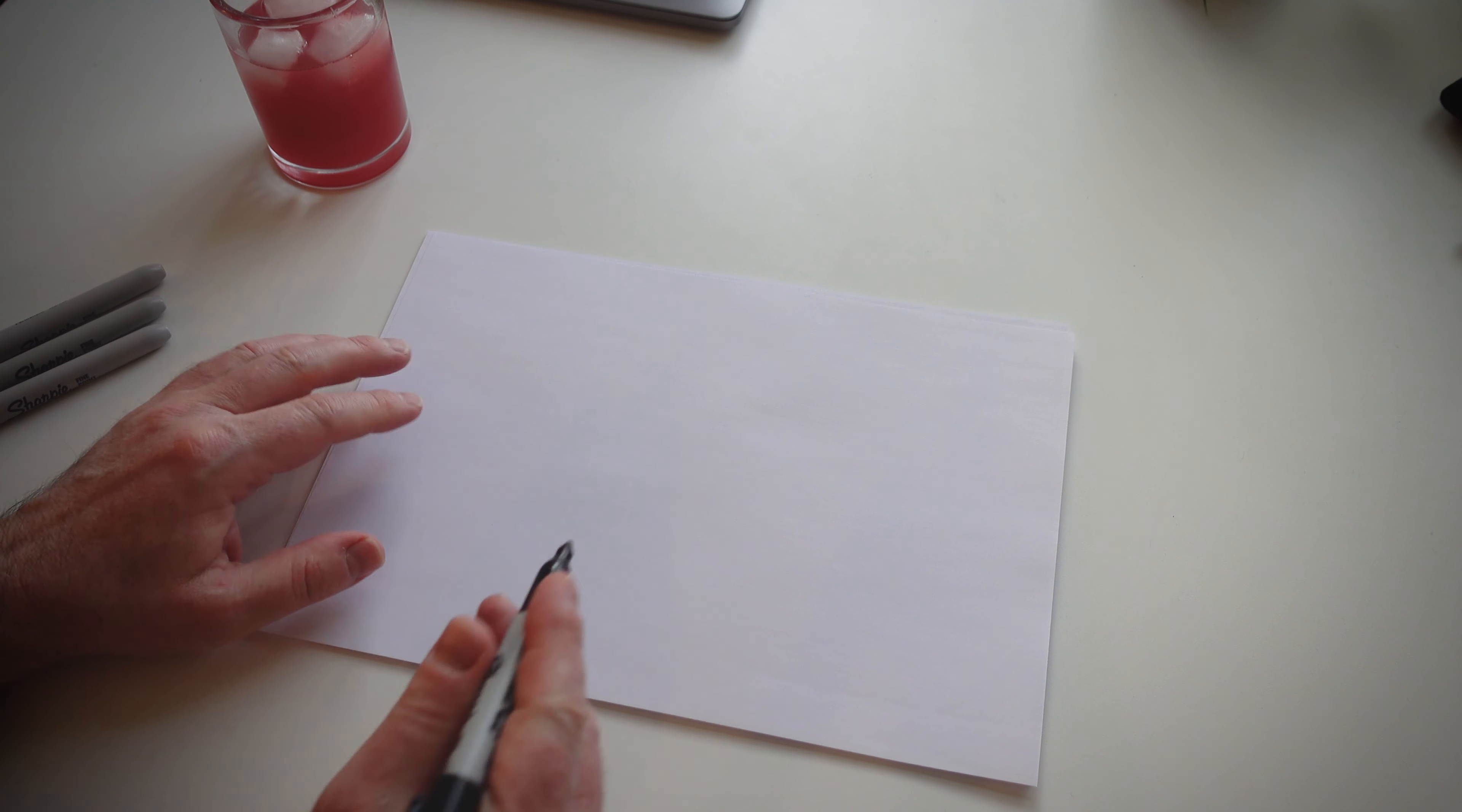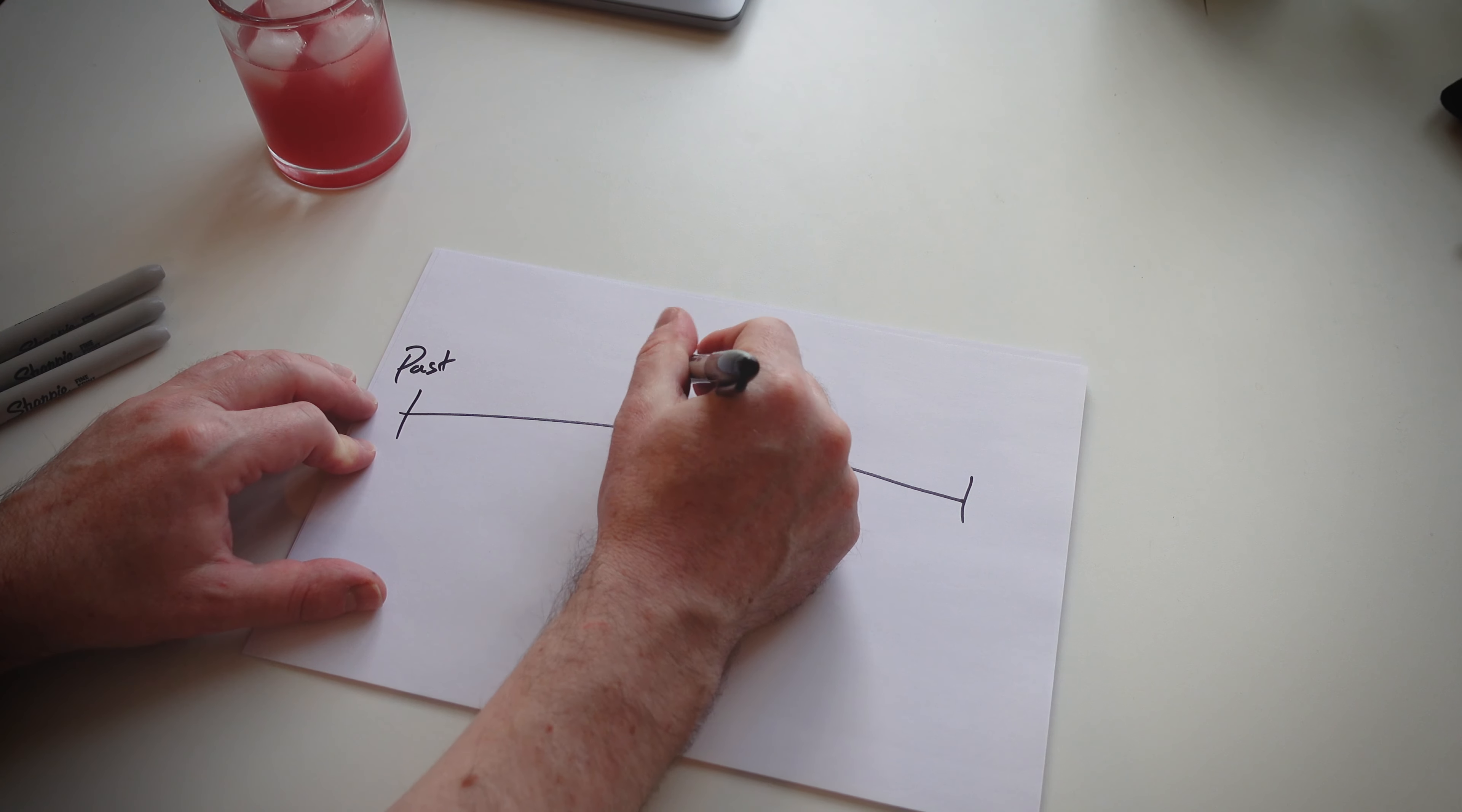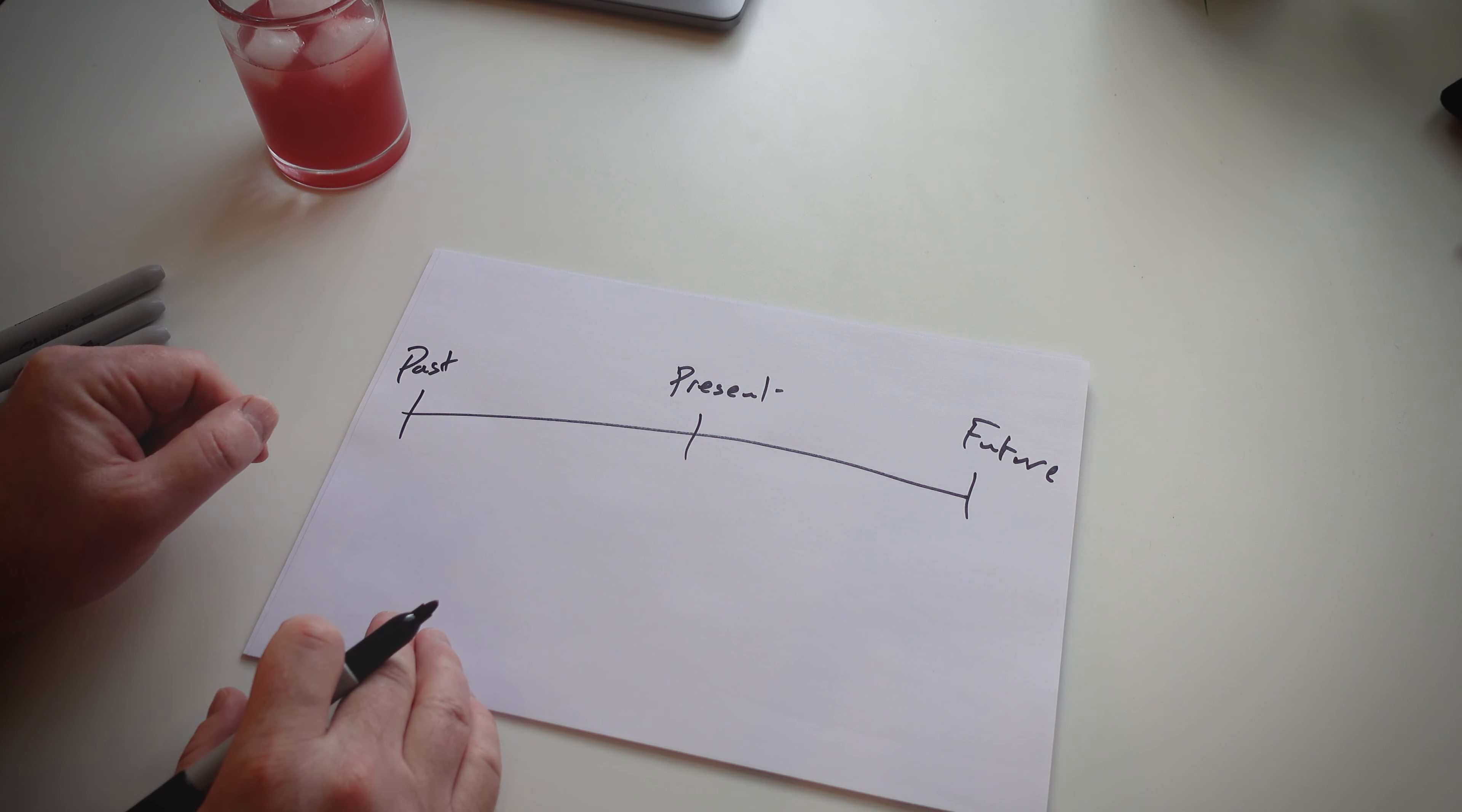When it comes down to any timeline, you just need to draw a horizontal line, place three marks and name them: Past, Present, and Future. That's all you need to do. First step, very simple.